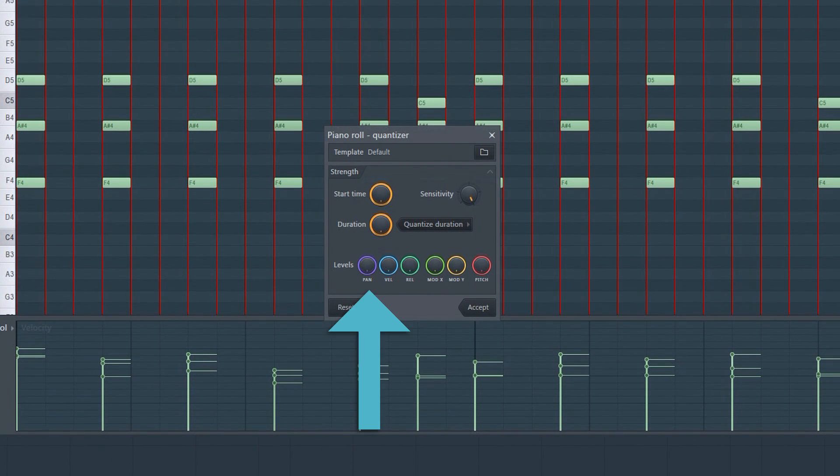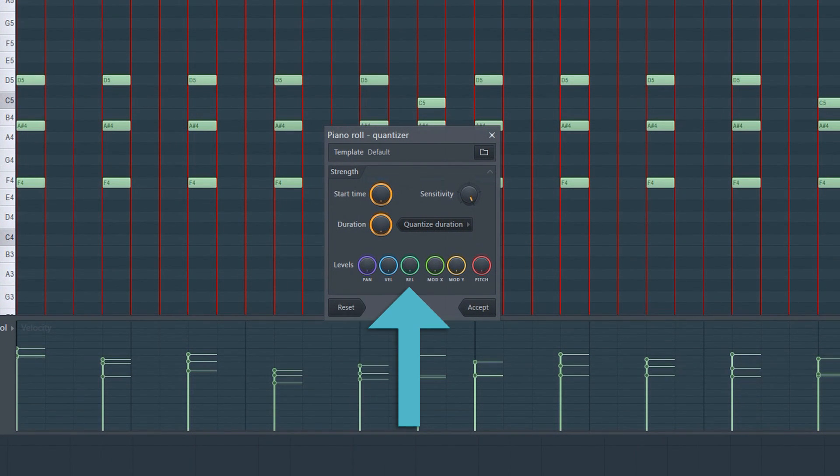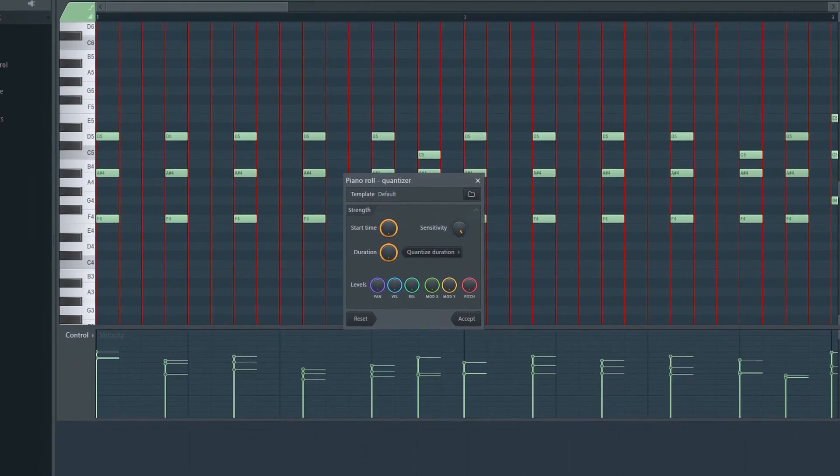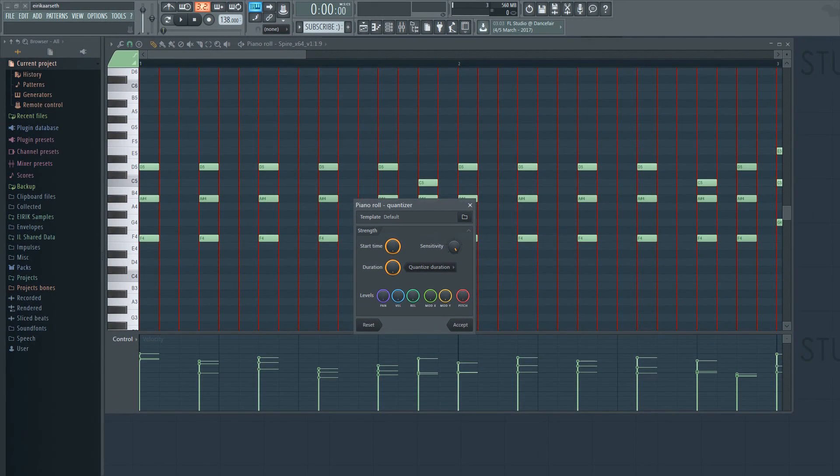On the bottom, we have pan, velocity, release, pitch, and so on. These are pretty self-explanatory.